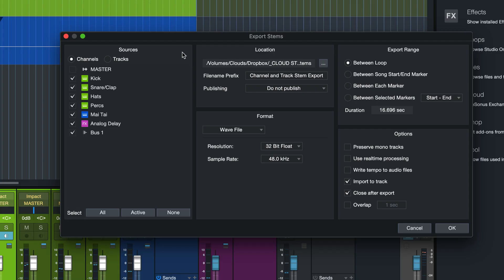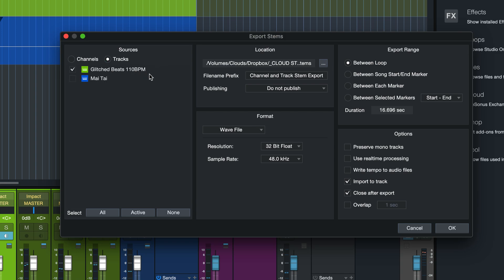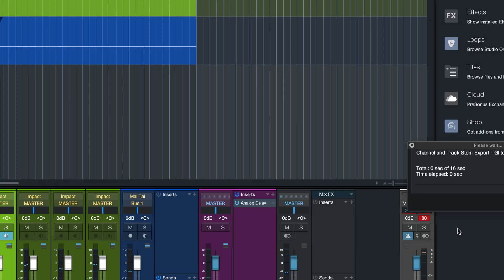Okay, so let's just try that out. Let's just go to the export stems menu right here and tick the box for glitched beats track and also tick the box here to import to track after the render is done. Hit OK.